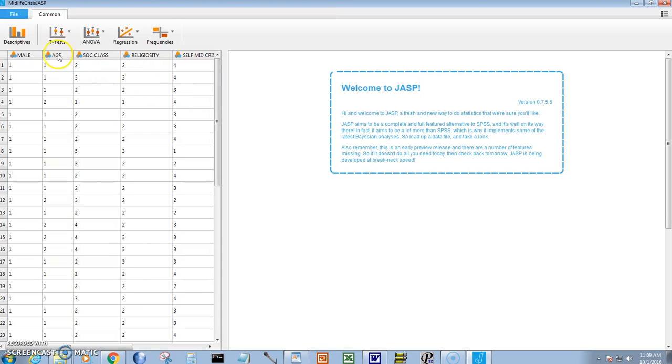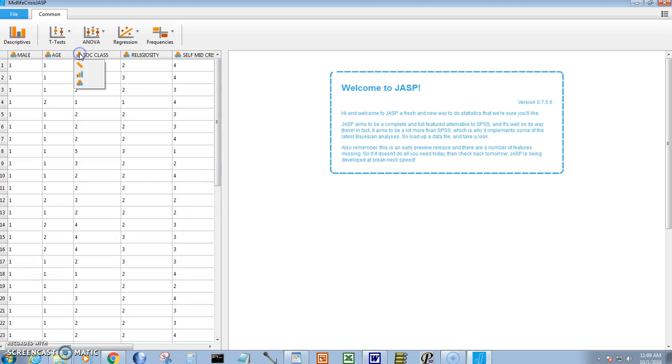There it opens up and it identifies the first variable as categorical, male and female. And we've got to tell it that social class we're going to try to treat it as a ratio scale. It's really ordinal. Let's treat it as a ratio.